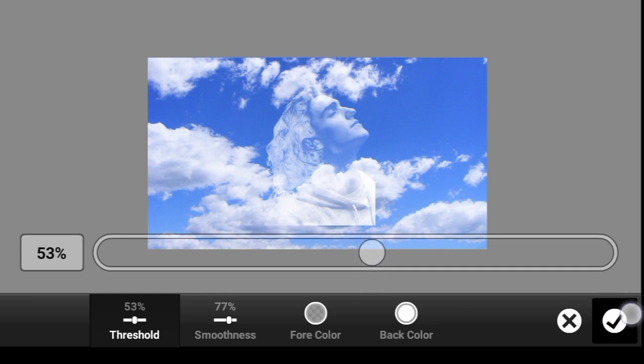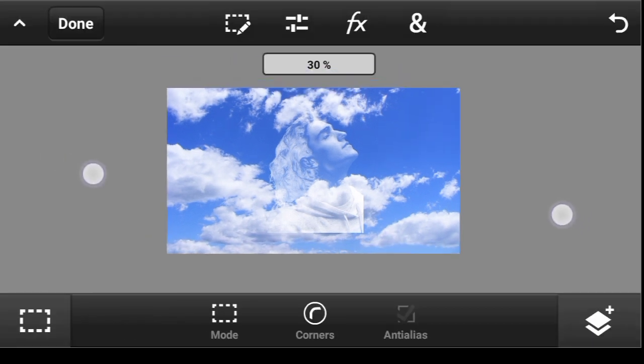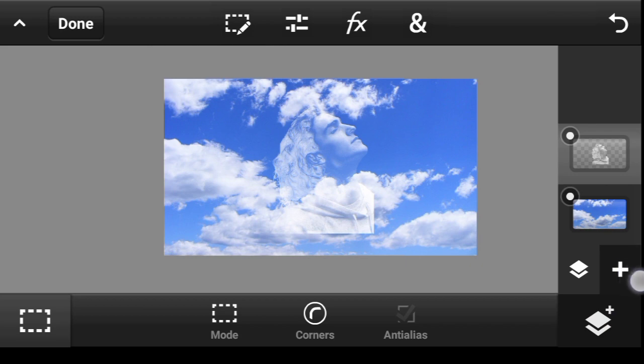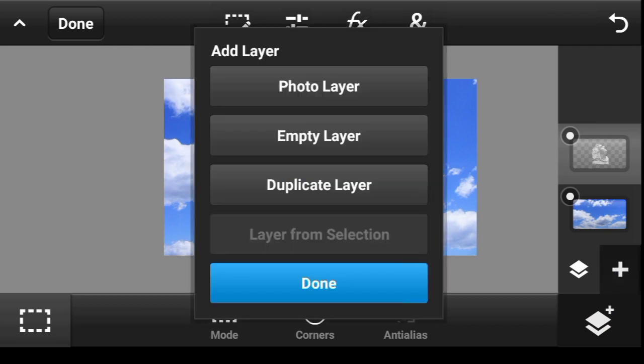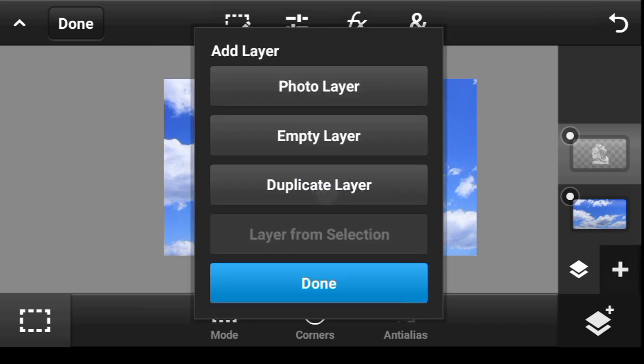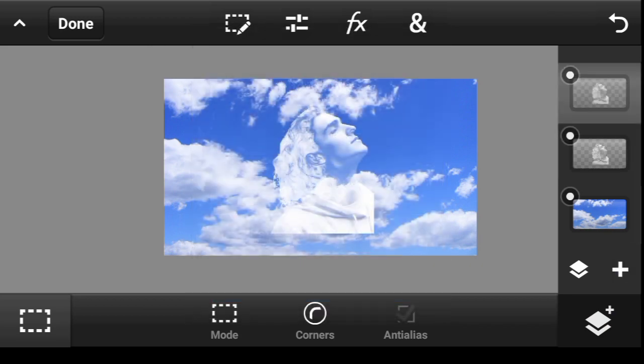And I'll click on done. So now what you want to do is click right here again, click on this icon, then duplicate layer. Click on done.